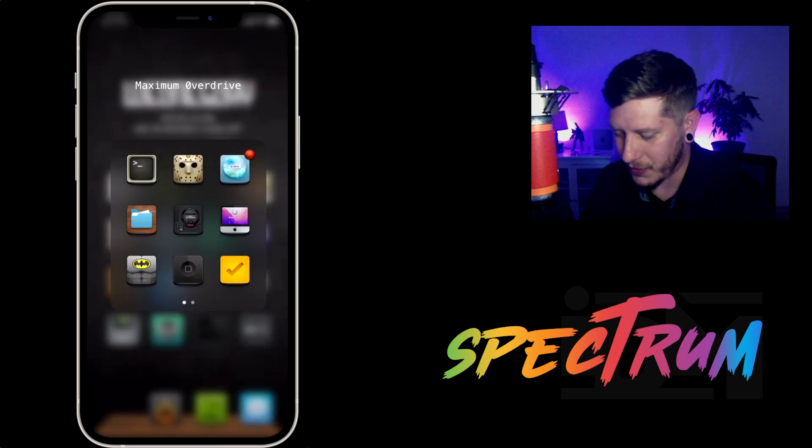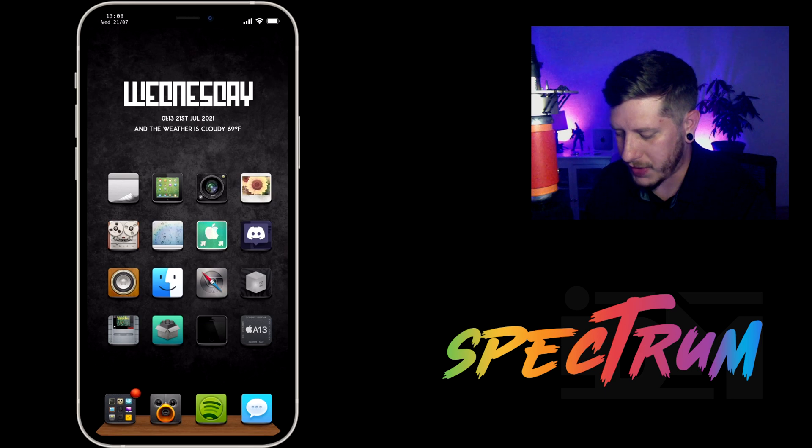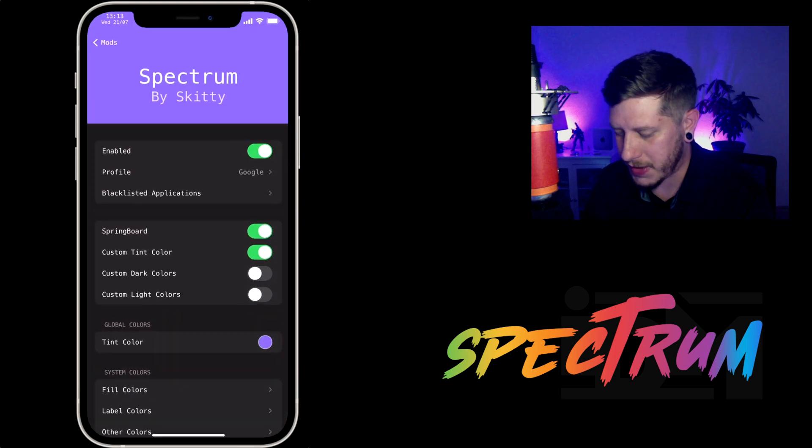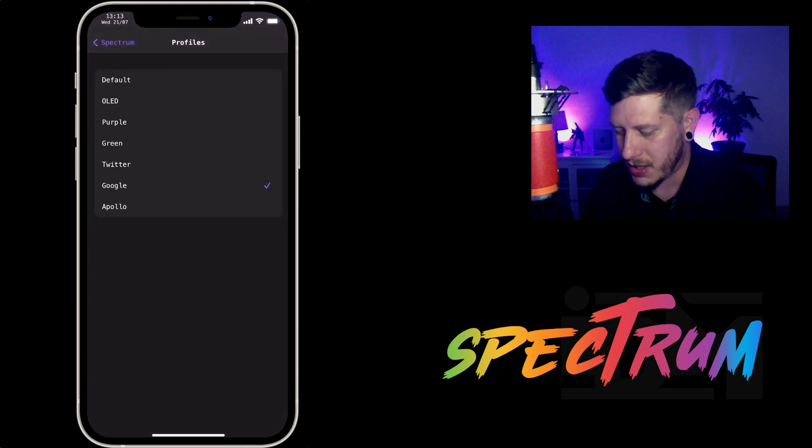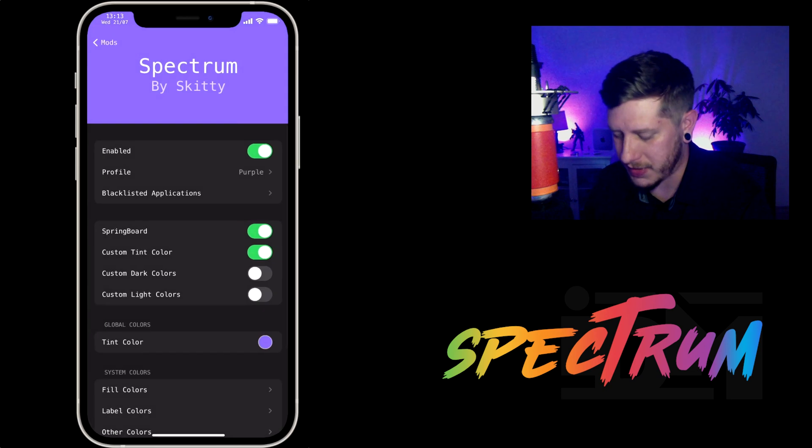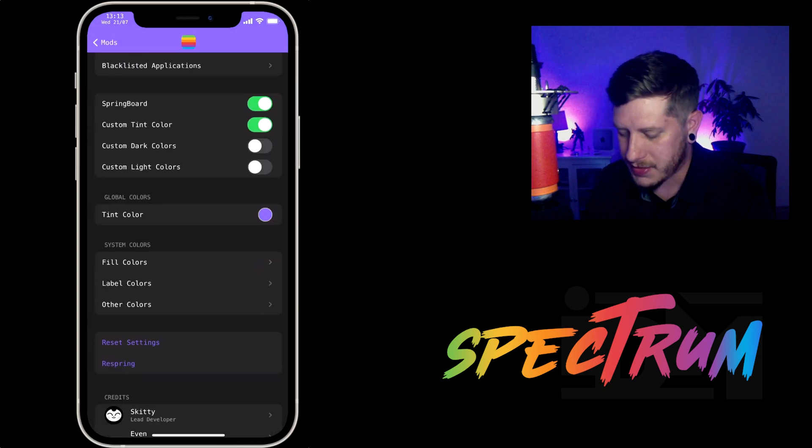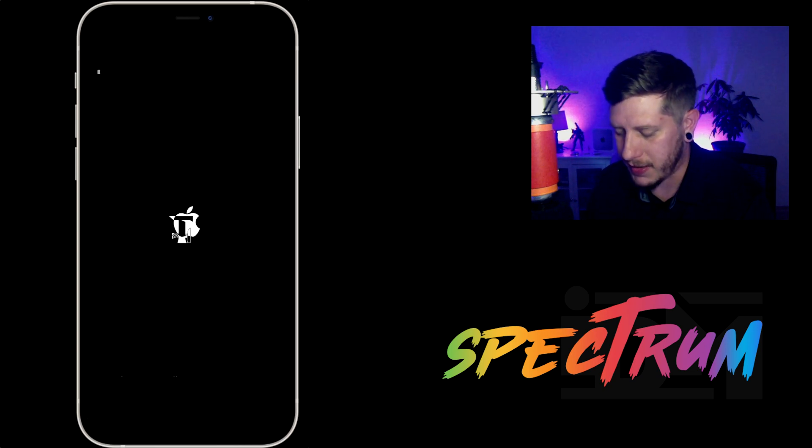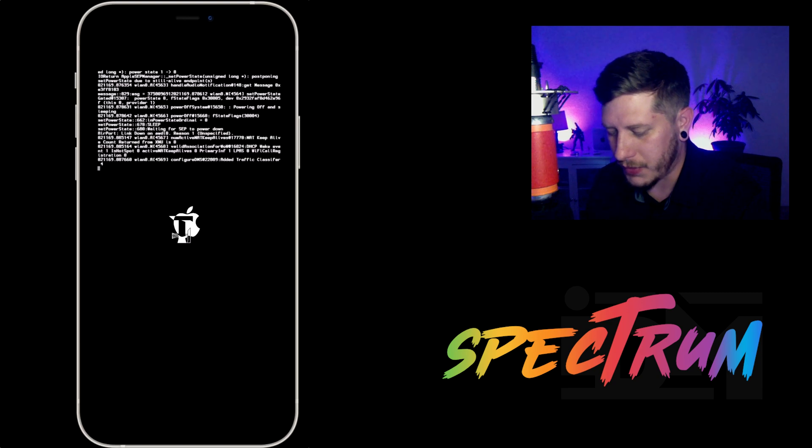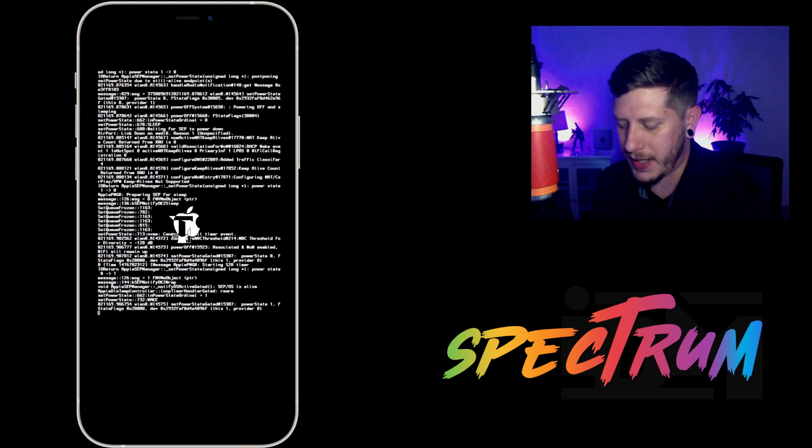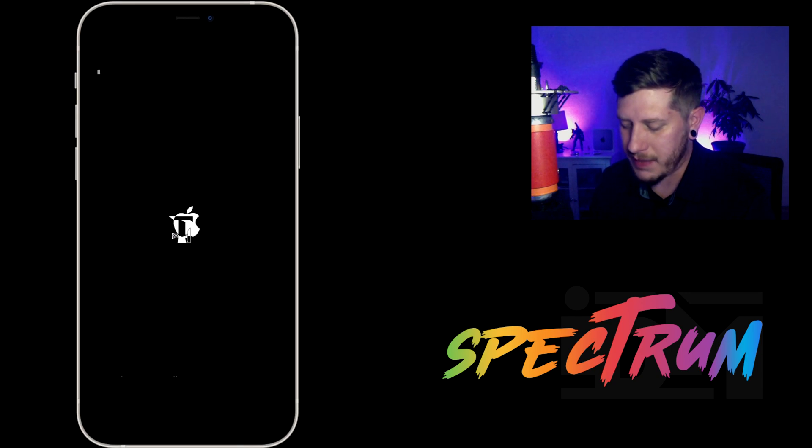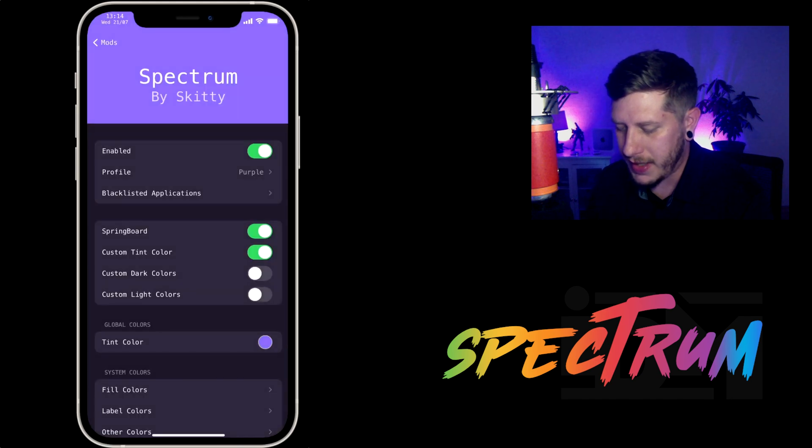But of course, if we go into Spectrum we can change the profile instead of changing everything individually just to keep things quick and easy for you guys. So I'll click respring here, we'll do a quick respring on the iPhone and you guys will see that now we have that purple profile enabled.